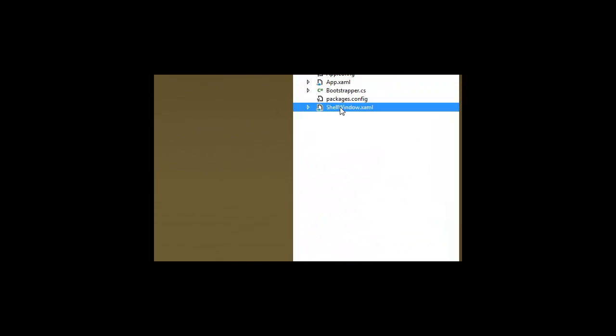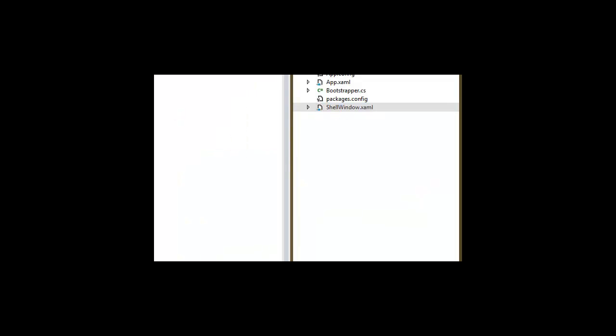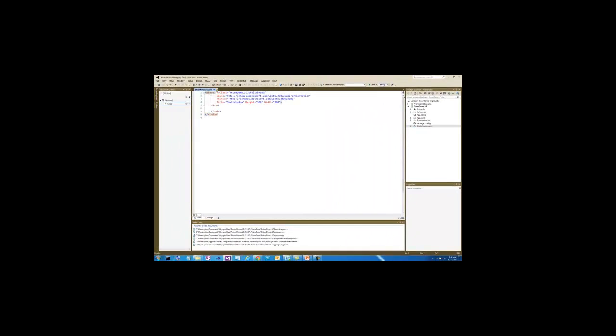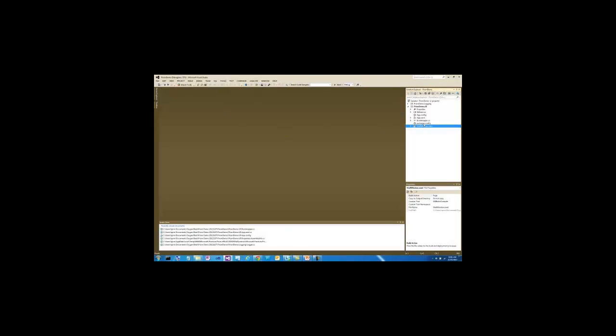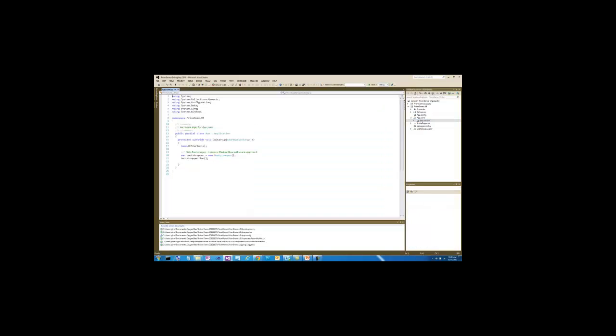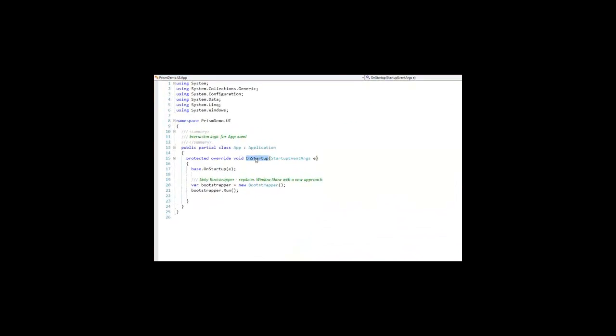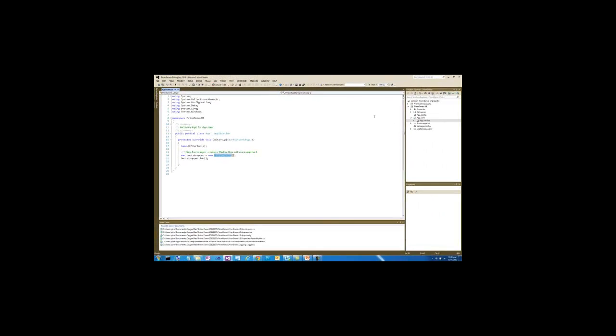I renamed main window to be shell window, and right now it has no content, but this is going to be our shell that we're going to be adding some regions to. So what we're going to do, in the app.xaml code, I overrode the onStartup method, and referenced in that a bootstrapper class, and it's the bootstrapper class that is going to be initializing PRISM for us. So how do we add PRISM binaries to our solution to be able to do that?